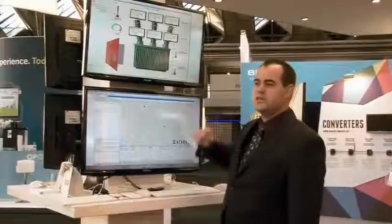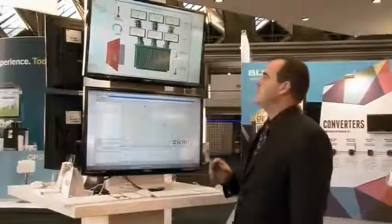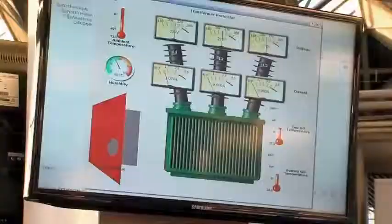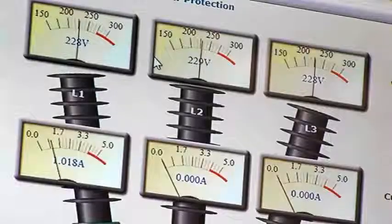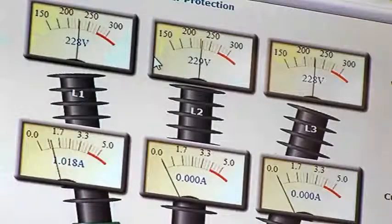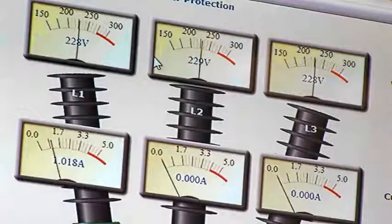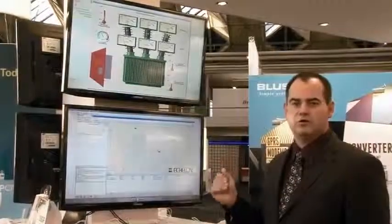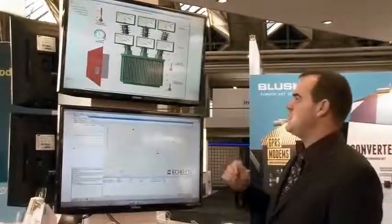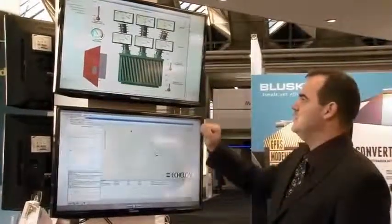On this view of a single transformer, we can see the information captured by the CTs. We see the voltages and the load information on the transformer. We get alarms when the transformer is overloaded or if we see a progression of the load increasing close to the capacity of the transformer.